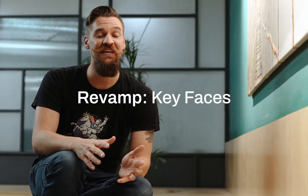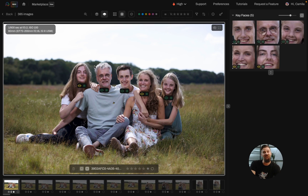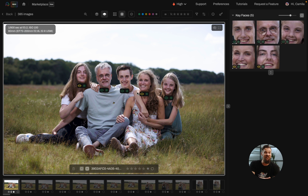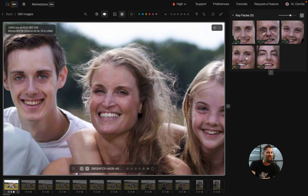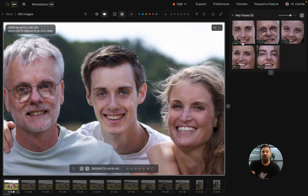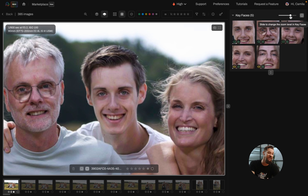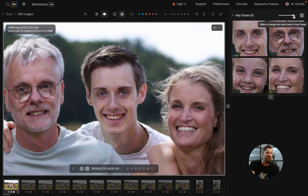Your key faces are now going to have a slider to enlarge and make them smaller. You're also going to find that your key faces are now looking a little bit nicer in that side panel. But most importantly, you're going to find some brand new icons that are going to show you whether the key faces have their eyes open,